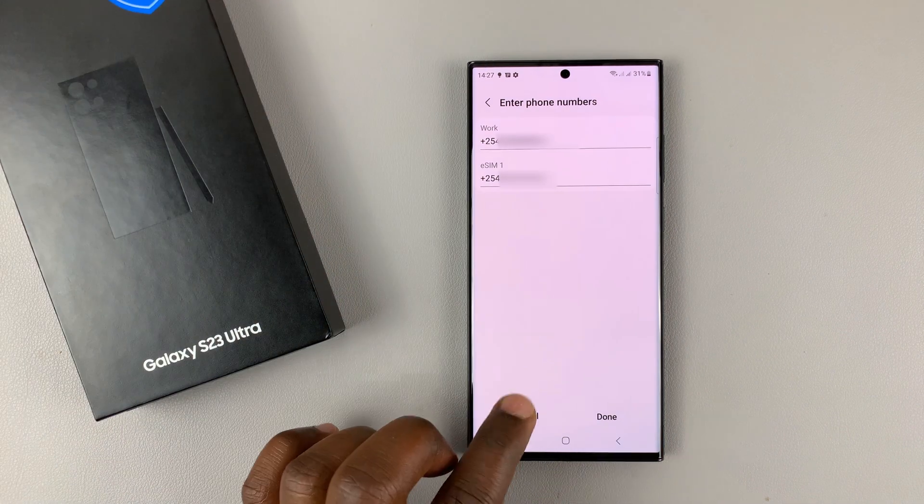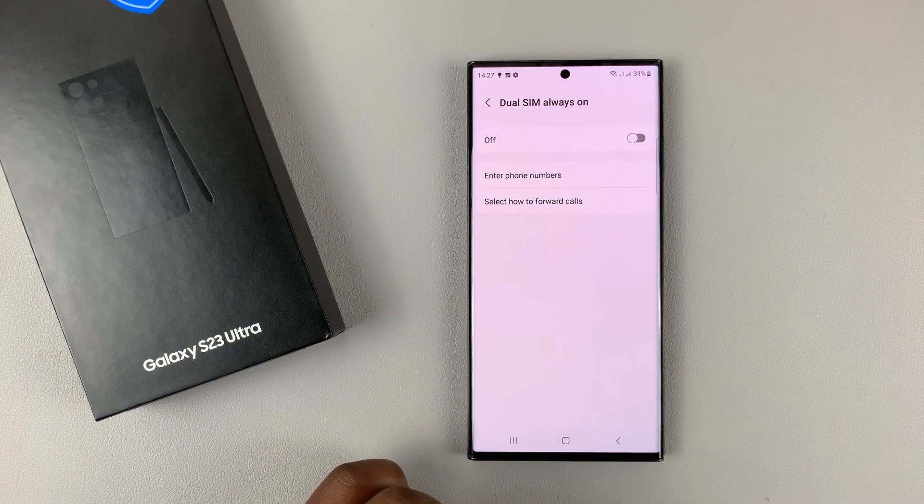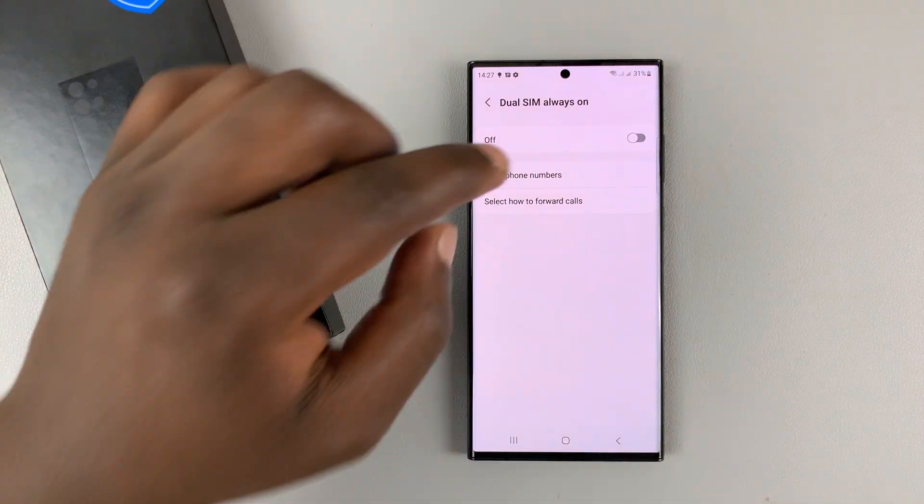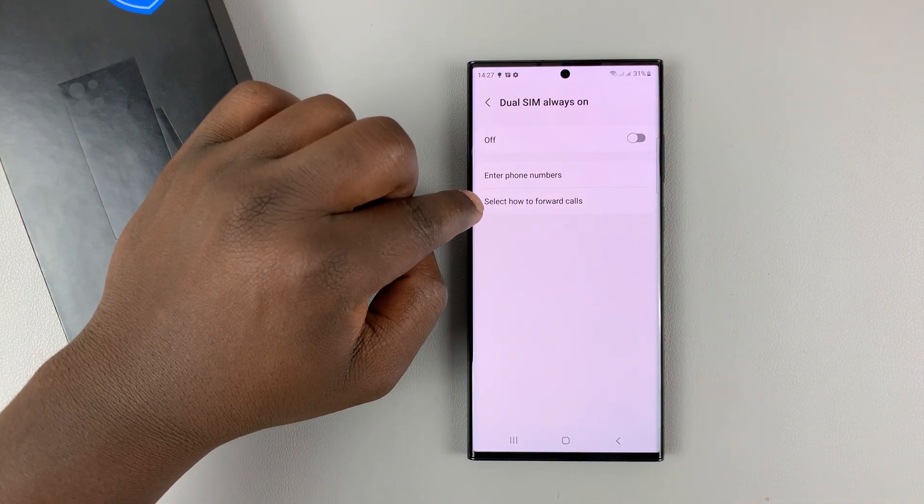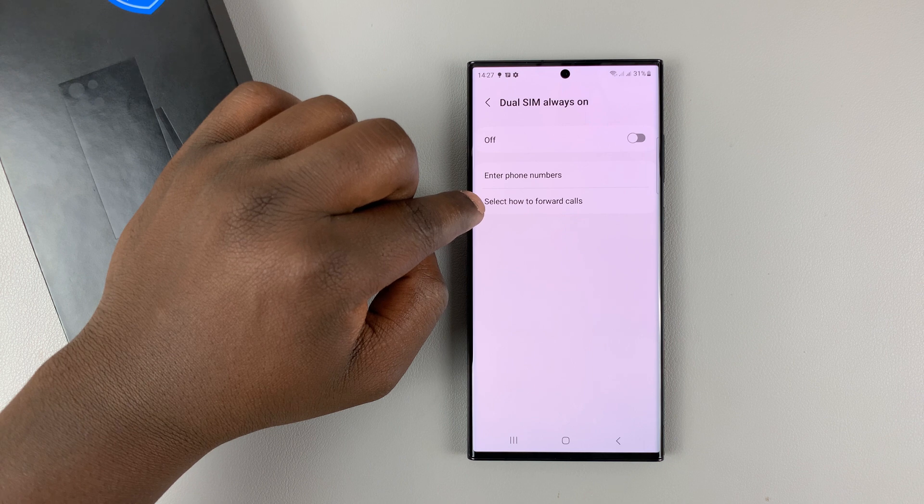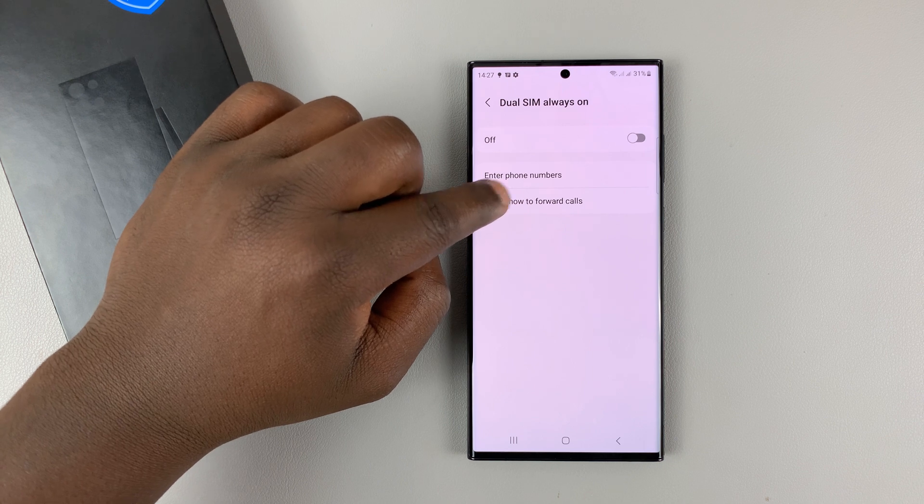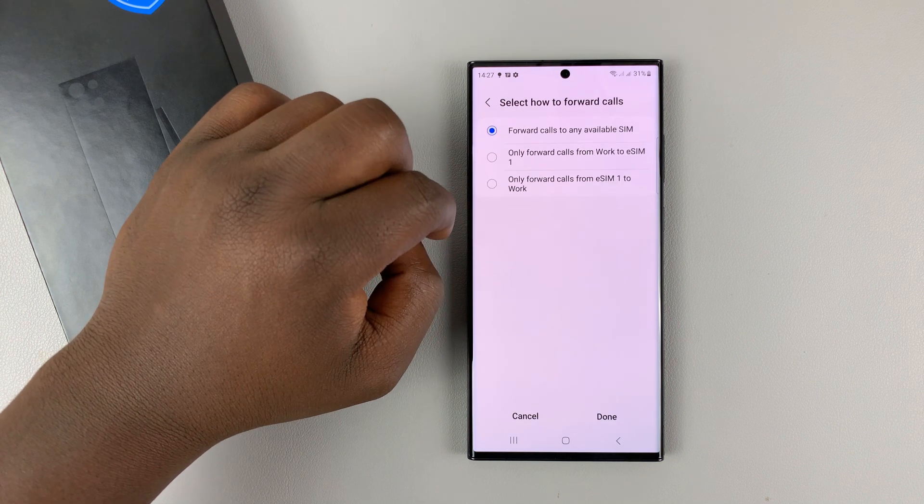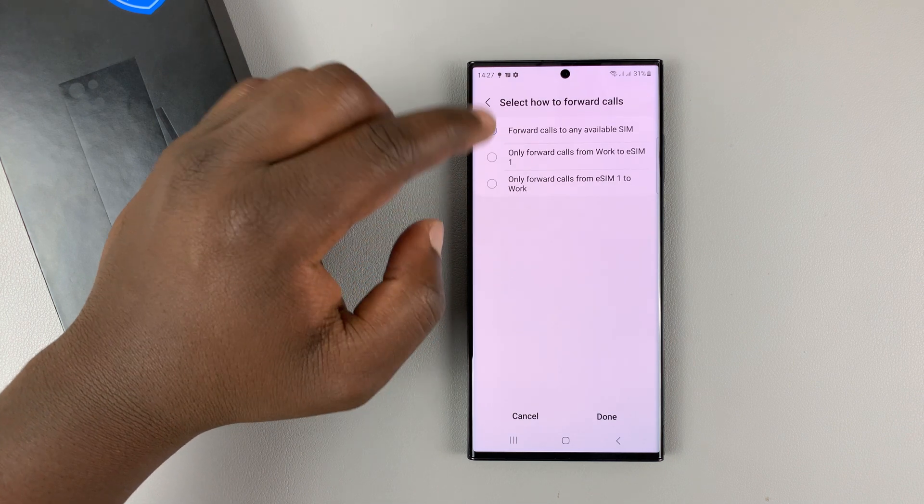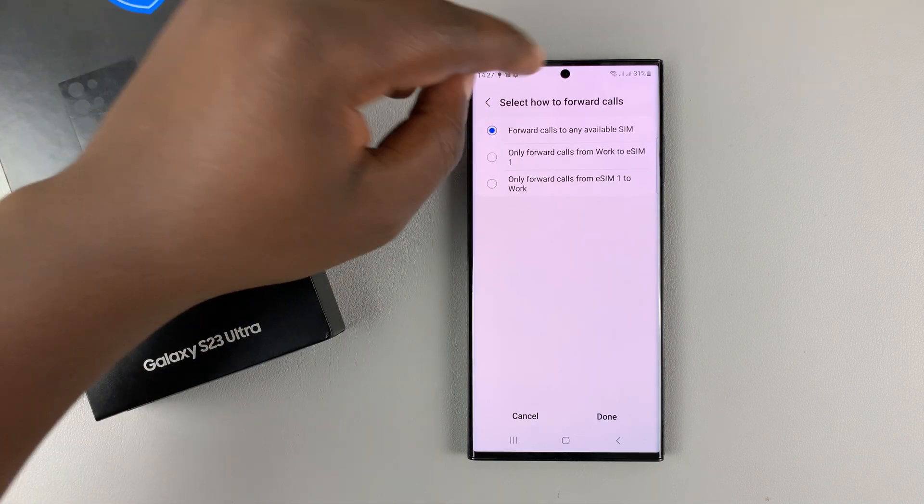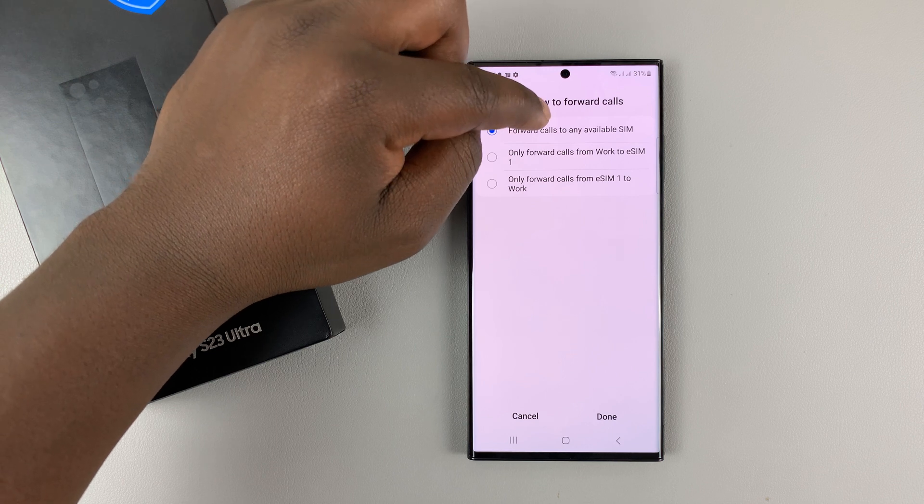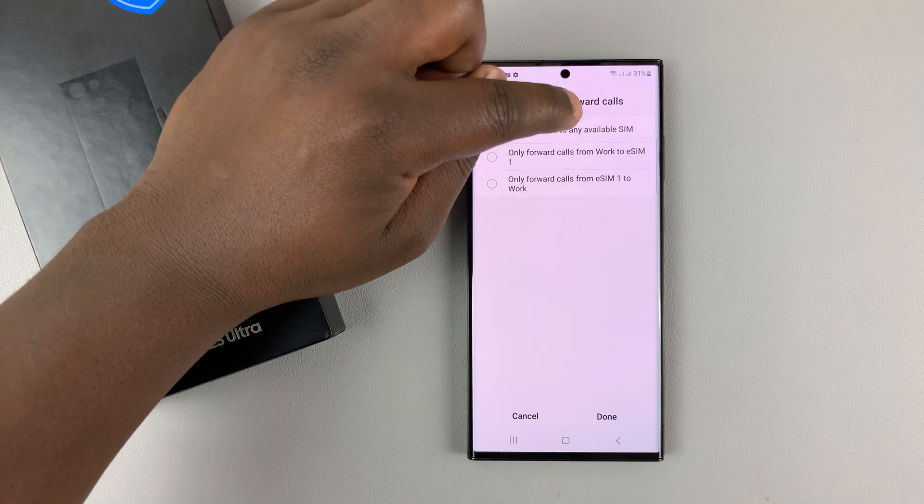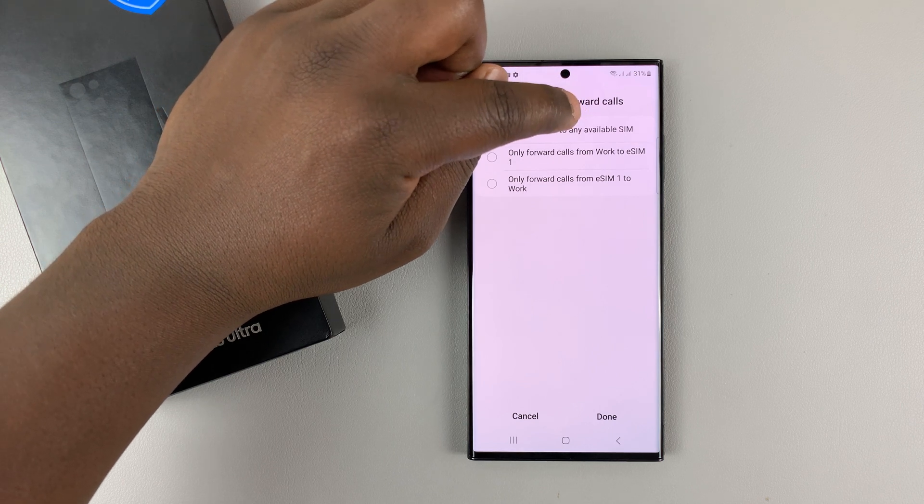Now, once you do that, let me just go back, choose how to select how to forward calls, tap on that. So the default is forward calls to any available SIM card.